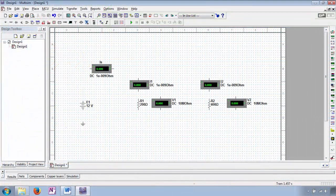Disassembled, your workspace should look as such. I've taken some liberties with the properties tab for the source and the indicators and renamed them: E1 is the source; IS is the ammeter used to measure source current; I1 is the ammeter used to measure current through R1; V1 is the voltmeter used to measure voltage across R1; and the same for I2 and V2. There's no law saying you have to be clear and organized, but it sure does help.